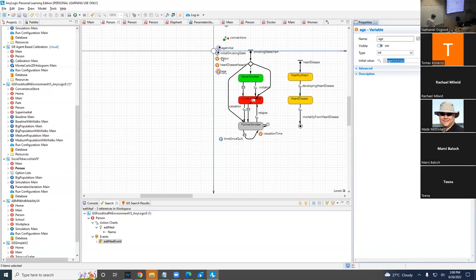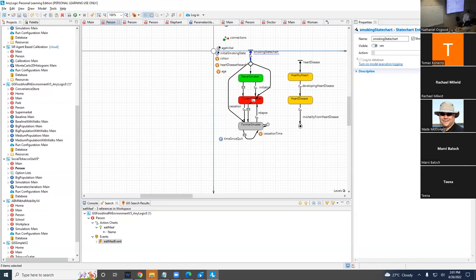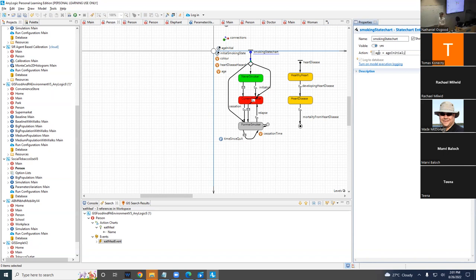So really what you want to do is assign to this variable once the agent is created fully and its age_initial is available. The way I like to do it — you can put an event which goes off at time zero, or at whatever time this agent is created. Or you put it at the very beginning of a statechart: when they come into existence, at the very beginning, you assign age to be equal to age_initial.